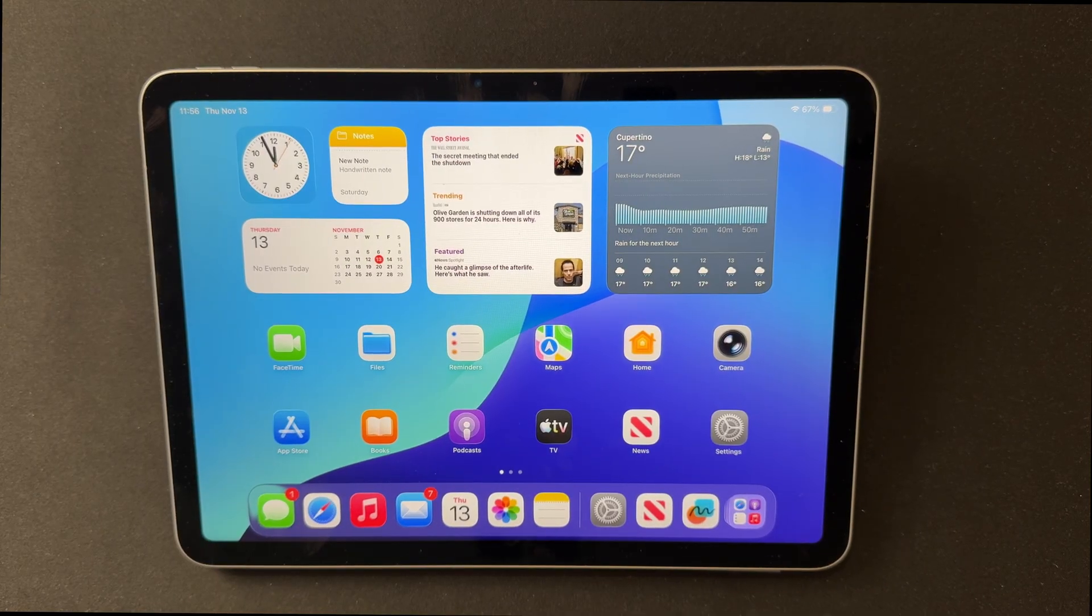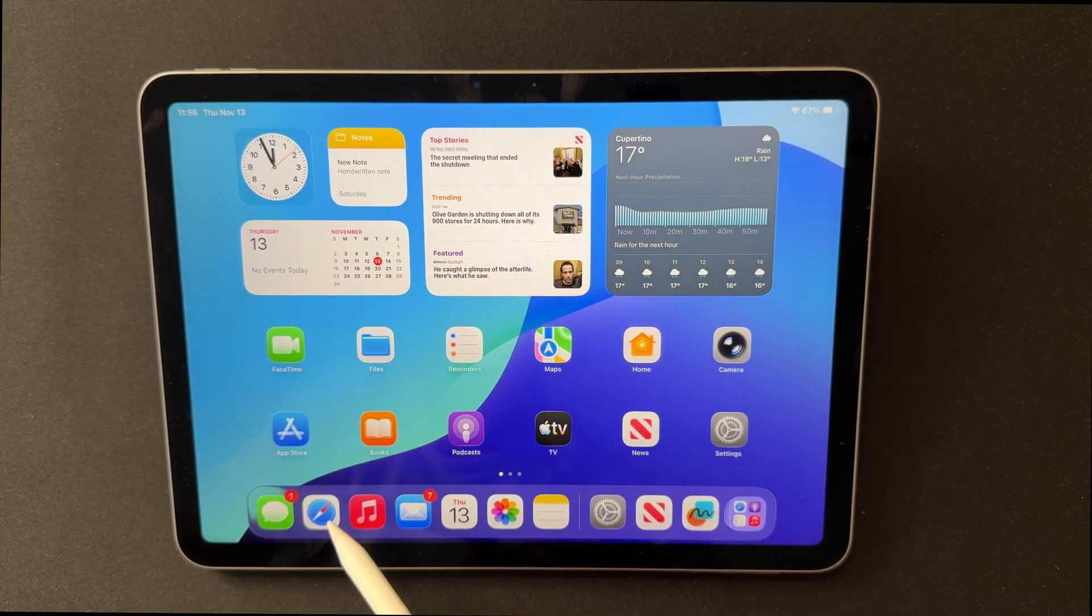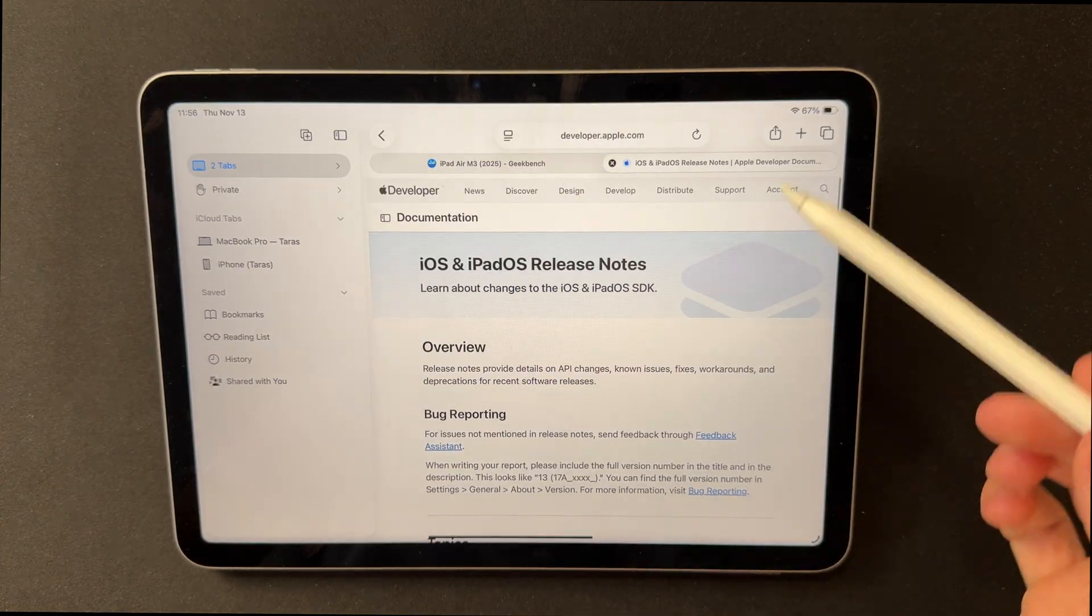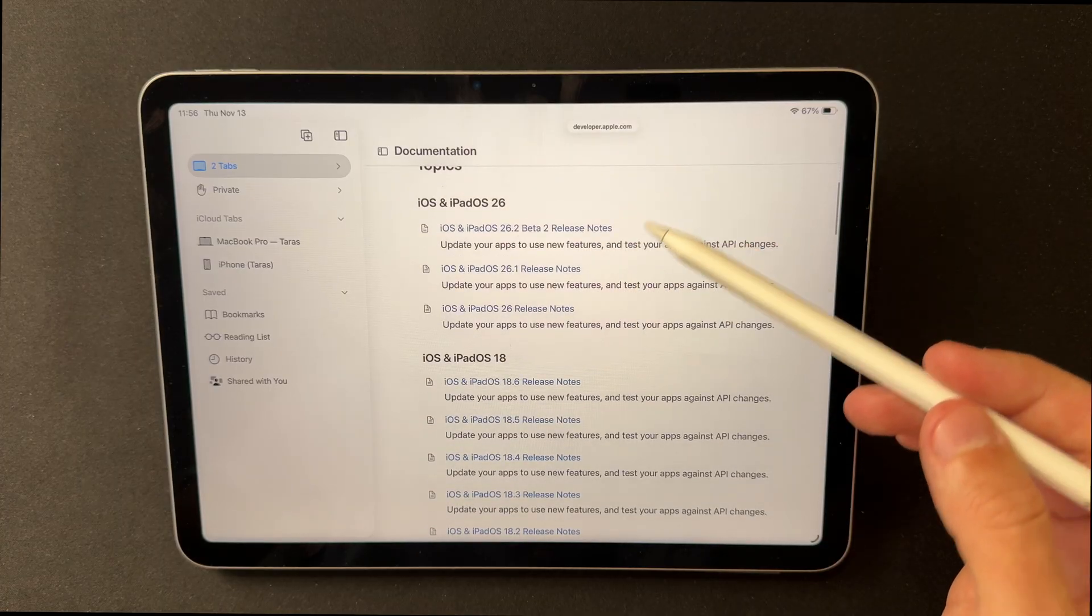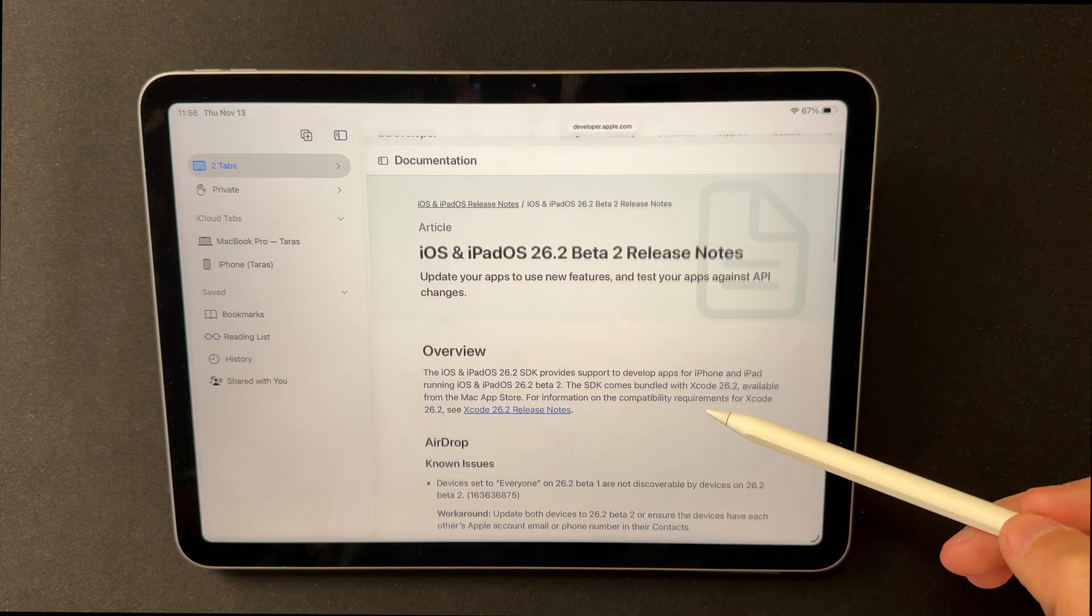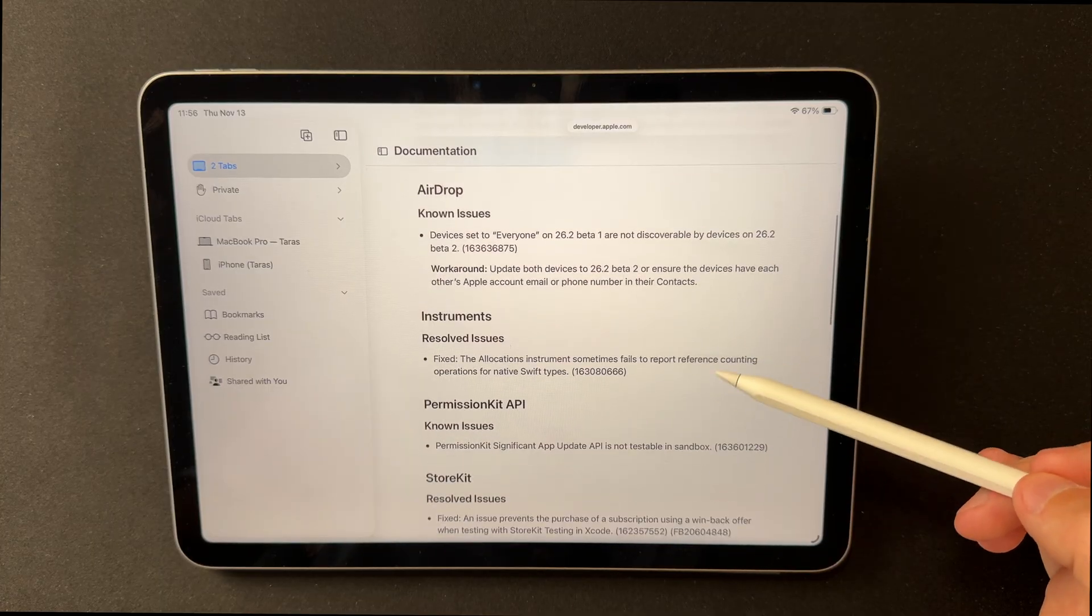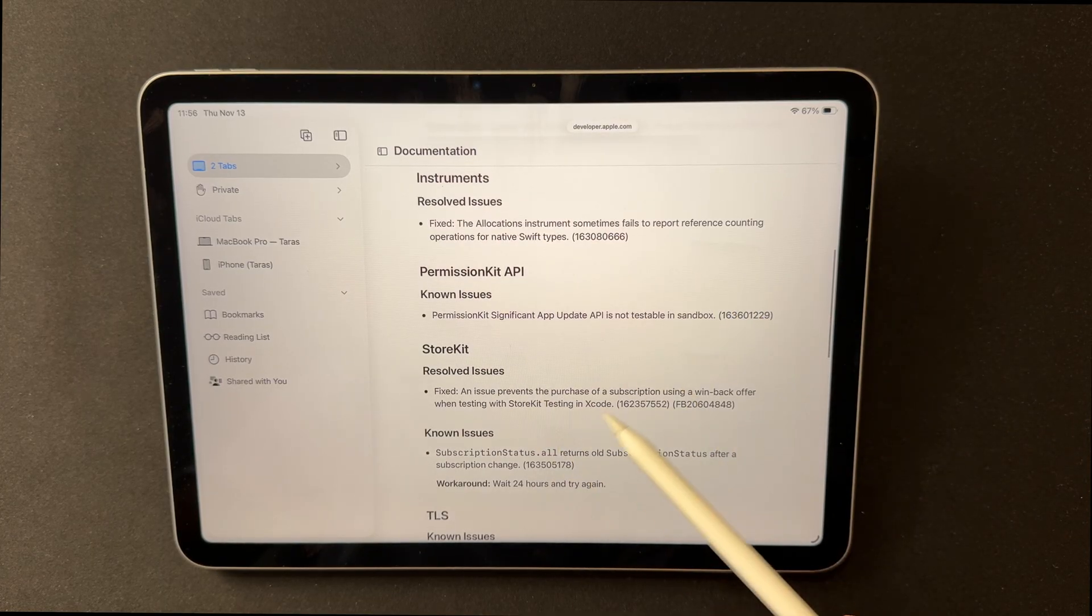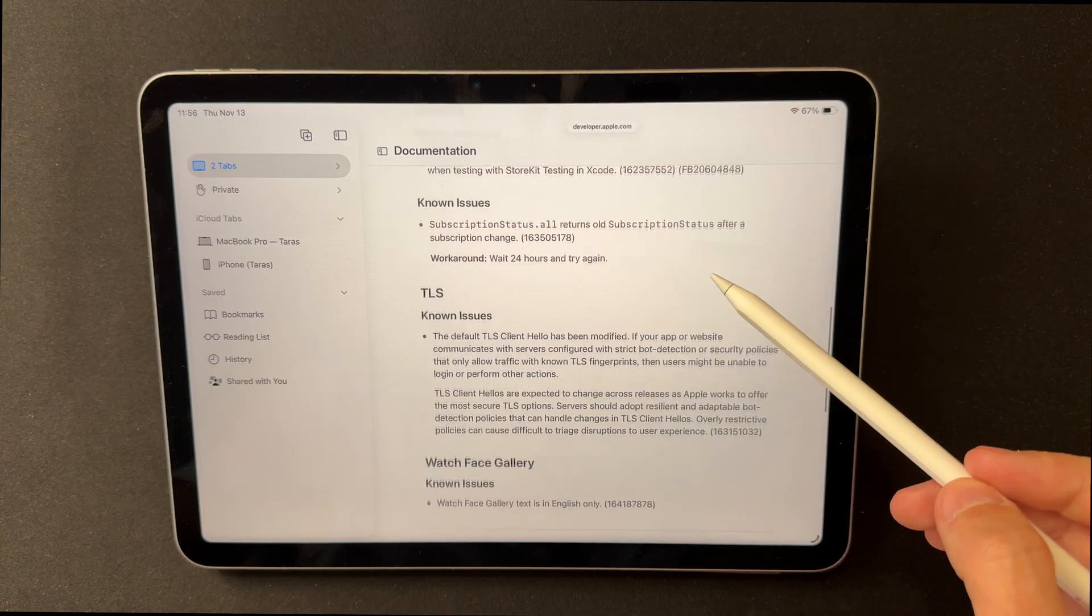Official release notes for iOS and iPadOS 26.2 focus on developer changes, store kit fixes, corrected allocation reporting, and updated TLS client Hello guidance. Community reports note that 26.2 Beta 2 feels more stable, with fewer UI stutters, and the updated modem firmware reduces ping spikes for some carriers.